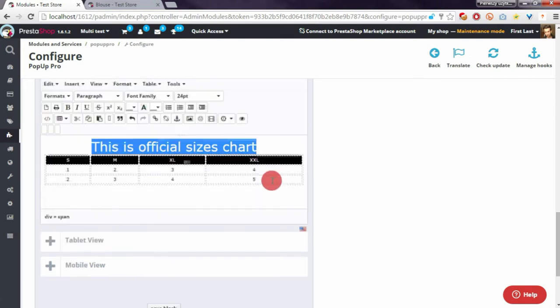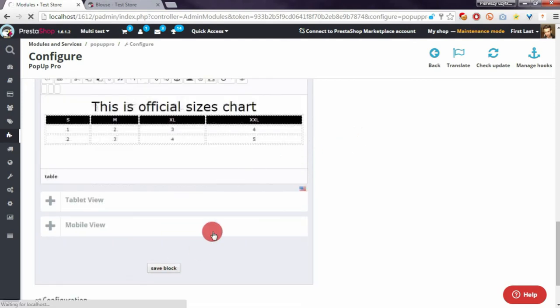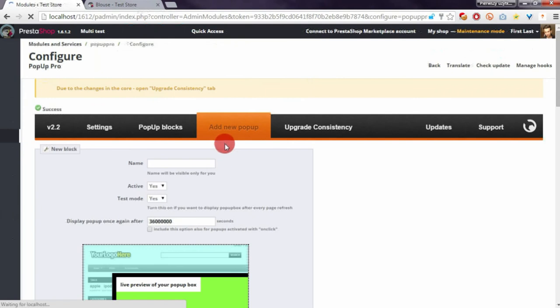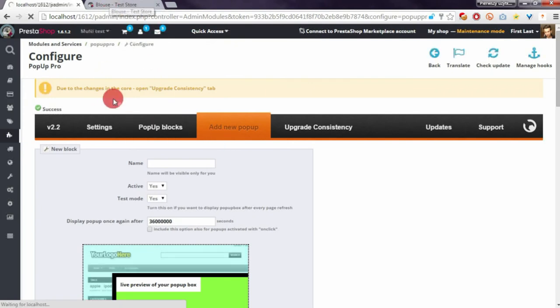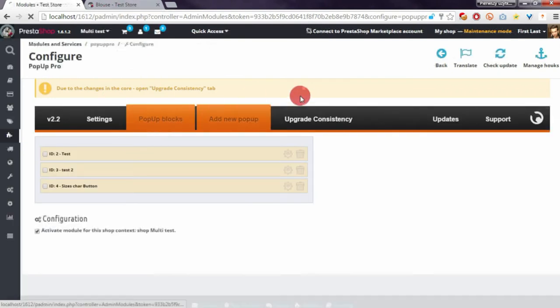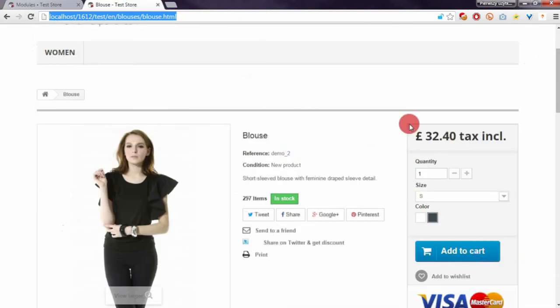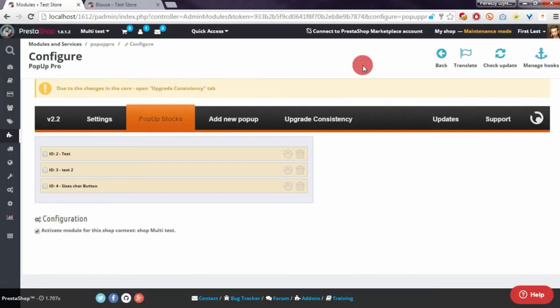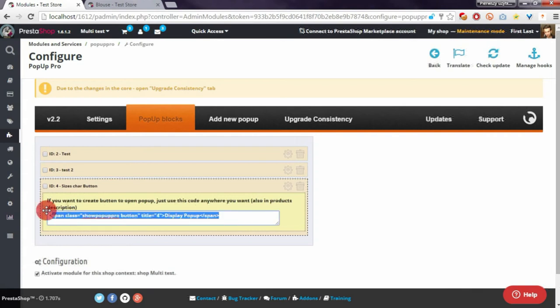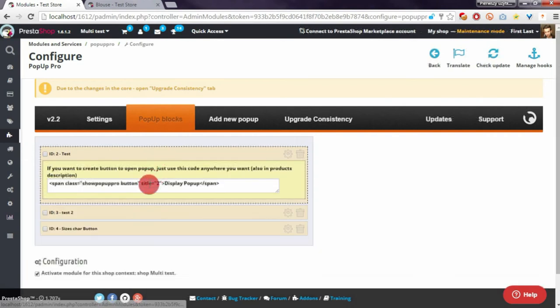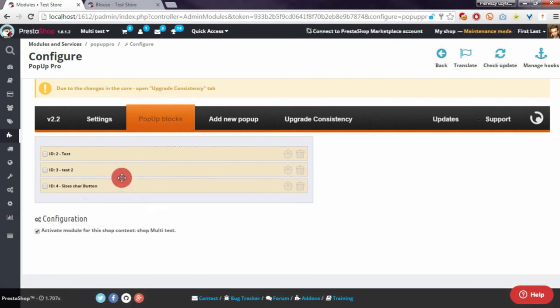So that's enough. I will save it. Now if we want to display this pop-up with some button, we have to copy this code and use it - for example in product.tpl file. You can of course use another module like HTML Box Pro to put contents in your shop.